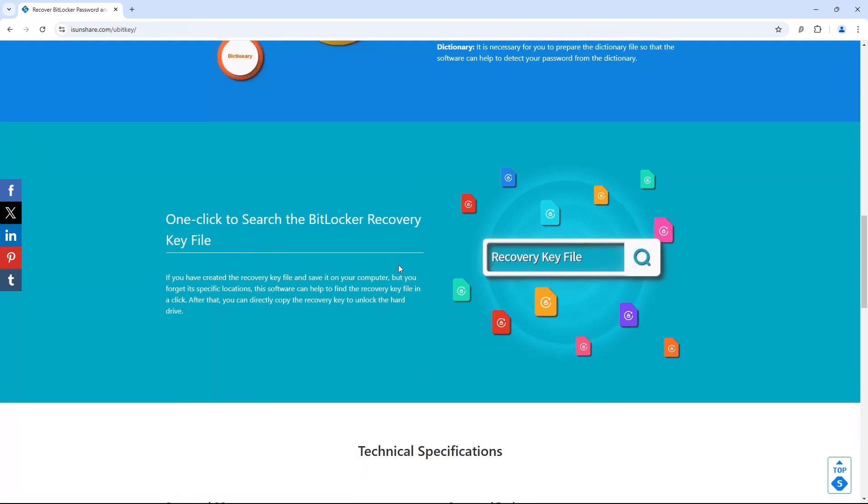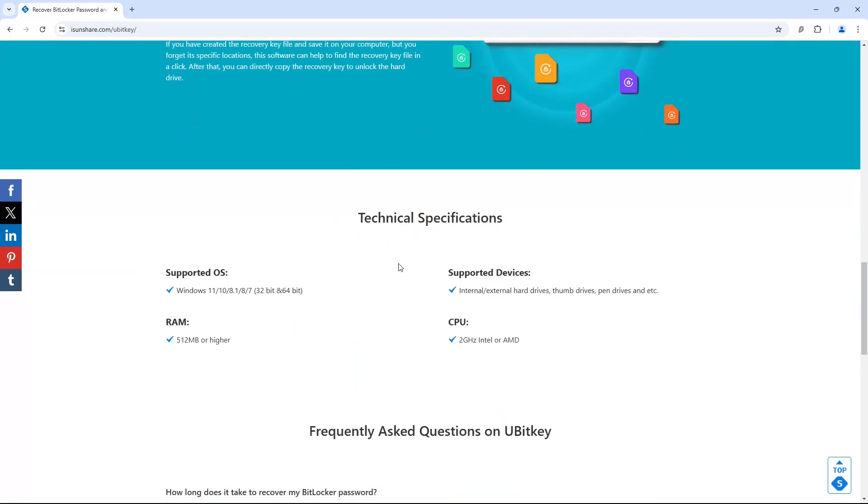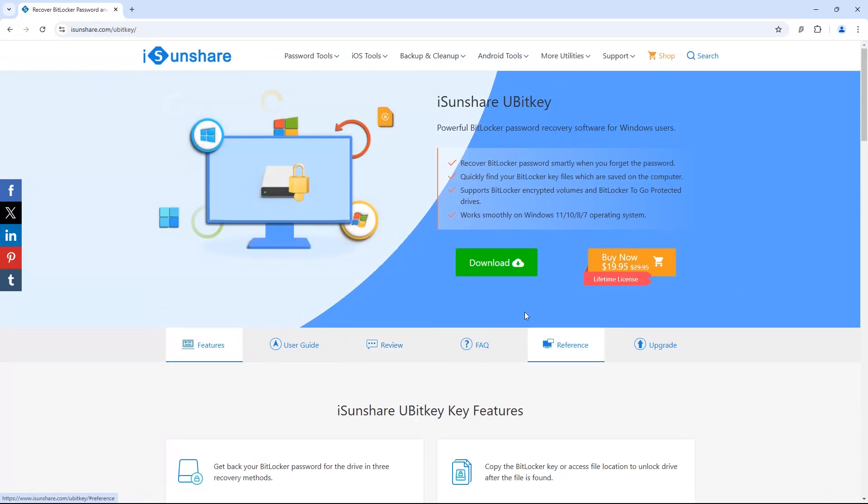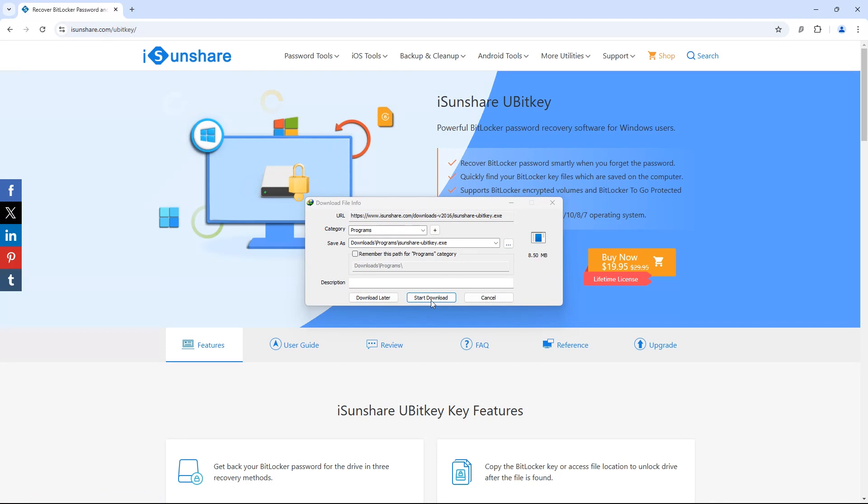It works smoothly on Windows 11, 10, 8, or 7 operating systems. Click on download.